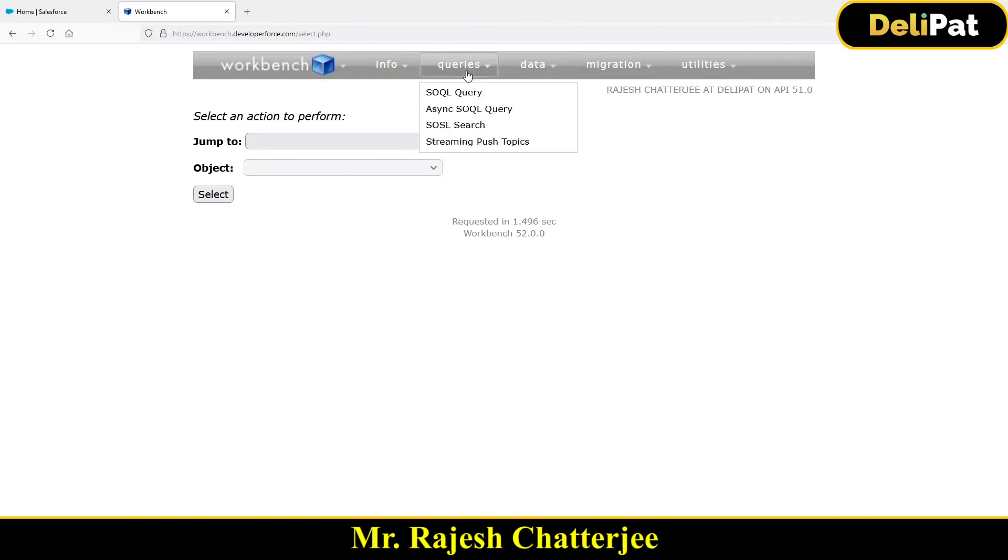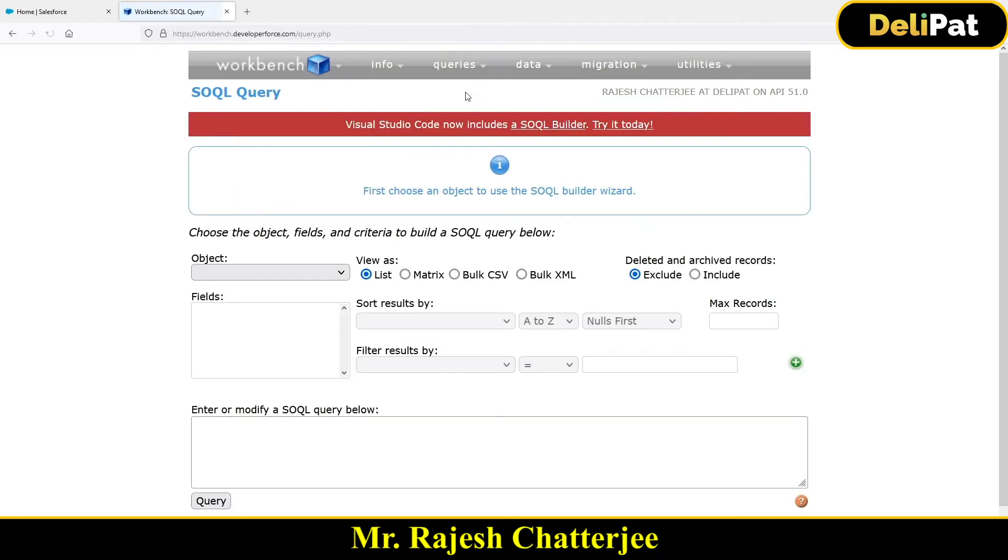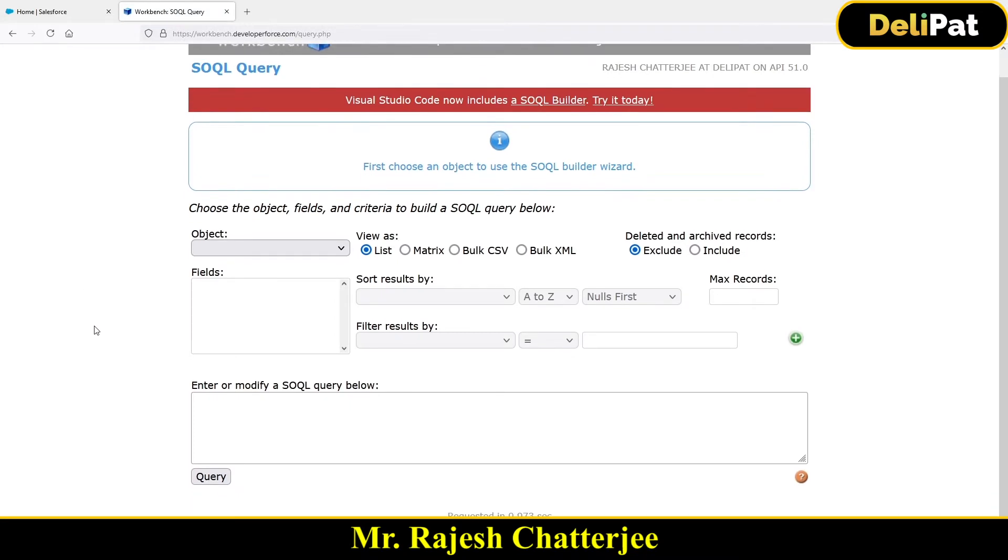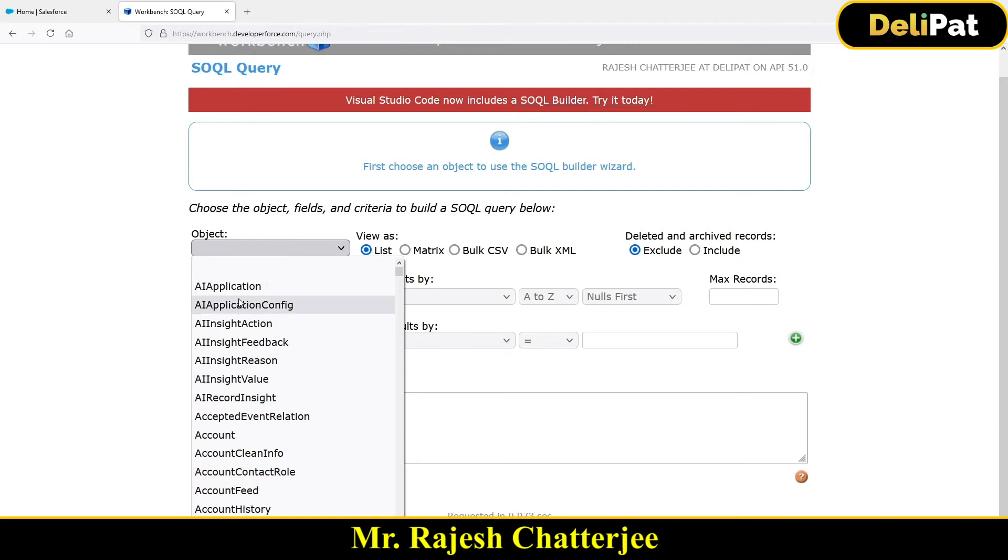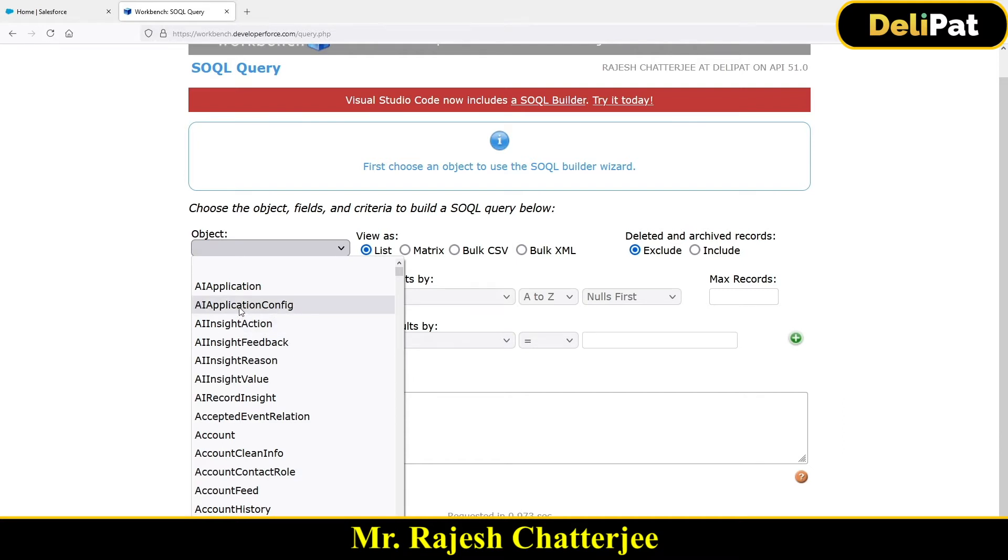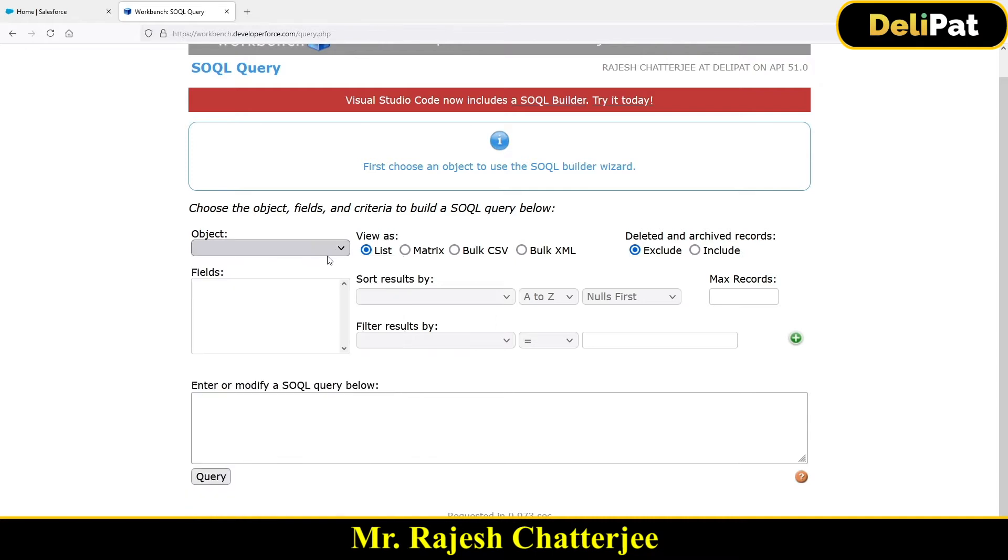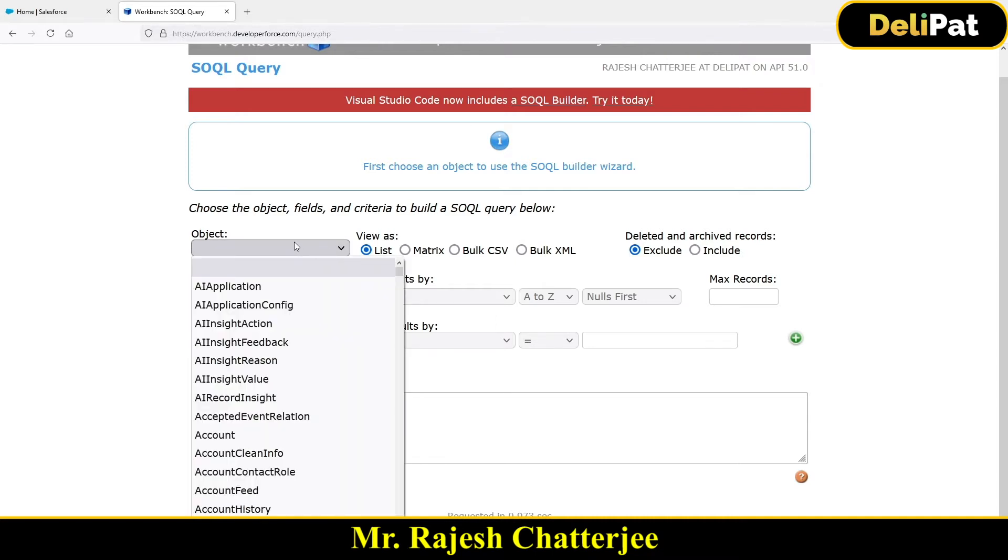And we also have learned about how we can write a query. So workbench is something which will help you to write queries. In fact, when I still write code in Apex classes and just to make sure my query is exactly correct, I come here, make sure I write the query by selecting the object and I let the workbench write my query and I just copy and paste the query in my Apex class. That's very helpful. So I'll quickly write the query here, same query that we had written in the past videos.